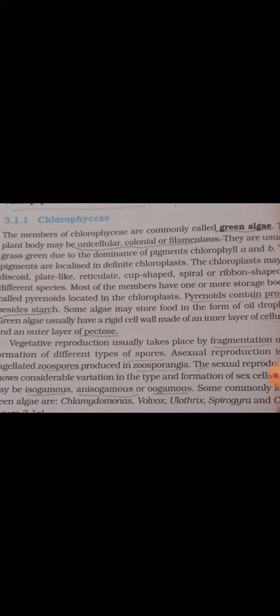Sexual reproduction can be of isogamous, anisogamous, or oogamous type. The most common examples of Chlorophyceae algae are Chlamydomonas, Volvox, Ulothrix, Spirogyra, and Chlorella.